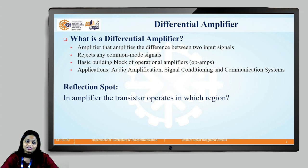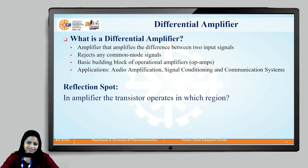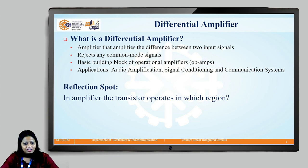I would like to ask you all a question. You can pause this video and try to think upon this question. In an amplifier, the transistor operates in which region?